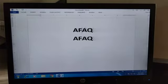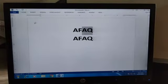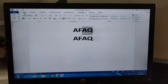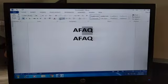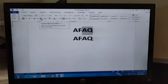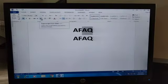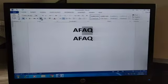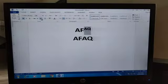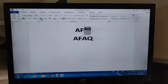Firstly we will select the text which we want to turn into superscript, then we select the Home tab. In the Home tab here we have the option for superscript. With the help of this option we can click on it. Then you can see our text turns into superscript.